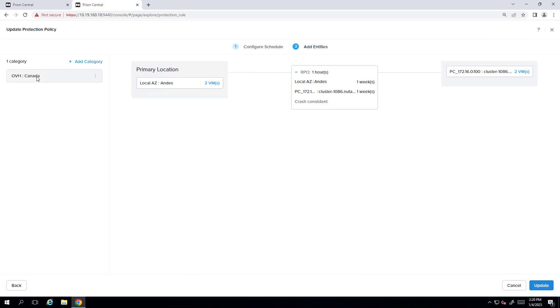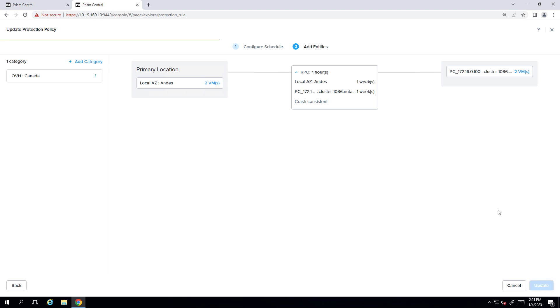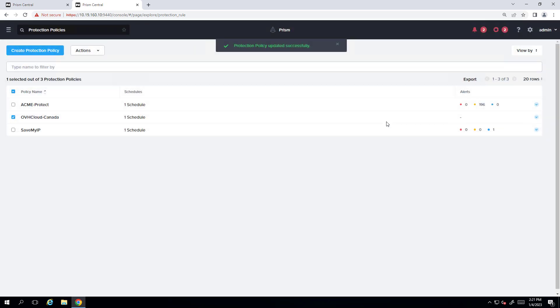You can see the category here that we're using. So you could add additional categories as well. So this is going to, once it's applied to the virtual machines, it'll start replicating, assuming that the networking is in place, which it is. So we'll just hit update.